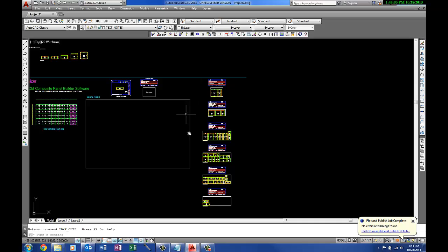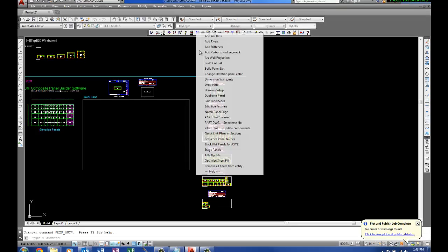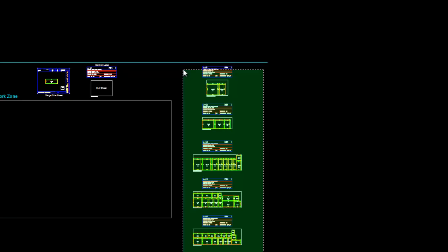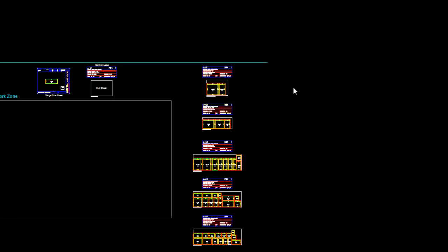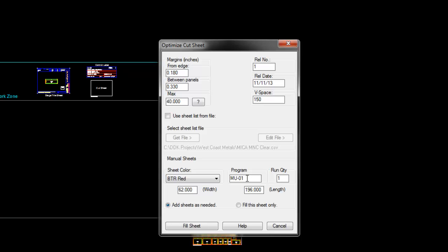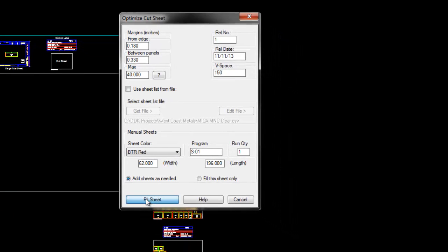Even though I have already sorted these and done it, I can do it again and change the parameters. That's done by pulling up the utility again, optimize the sheet fill, window this, and then say I want to use this size sheet for all of them. I can start with, let's say, S-01. That's my program number. Let's make it look good. S-01. Then we'll run the sheet fill here.